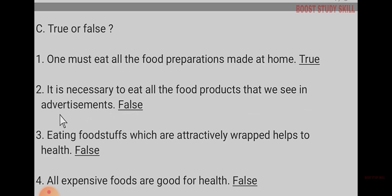True or false. One must eat all the food preparation made at home - true. It is necessary to eat all food products that we see in advertisement - false. Eating food stuff which are attractive helps health - false. All expensive foods are good for health - false.